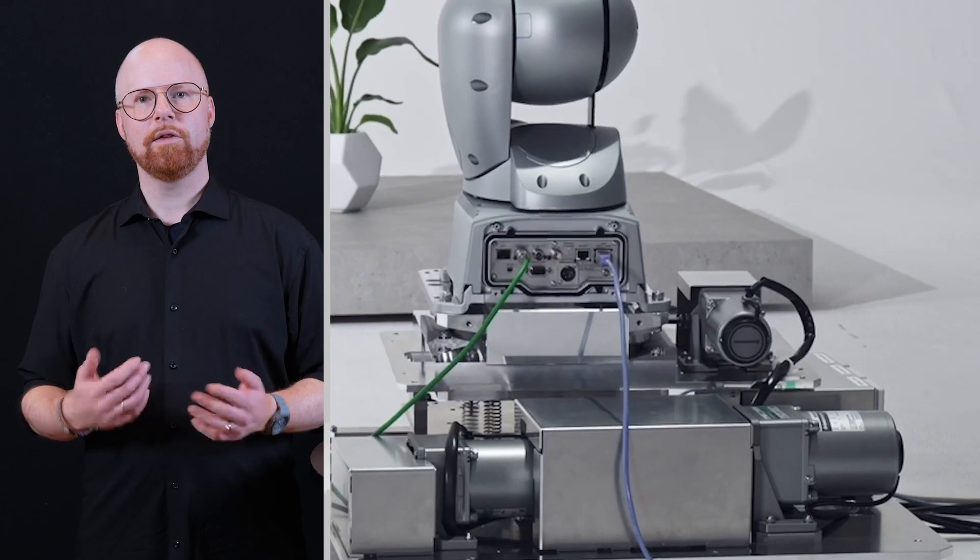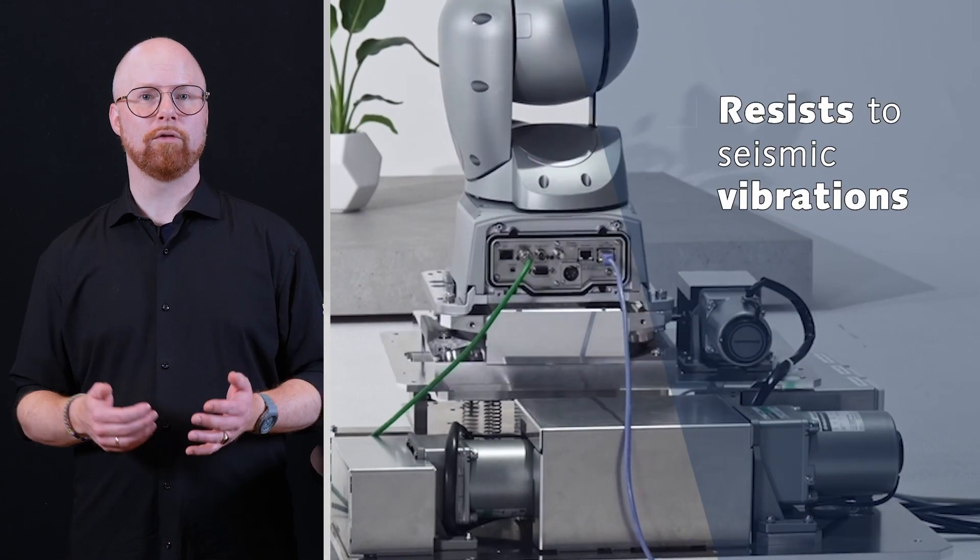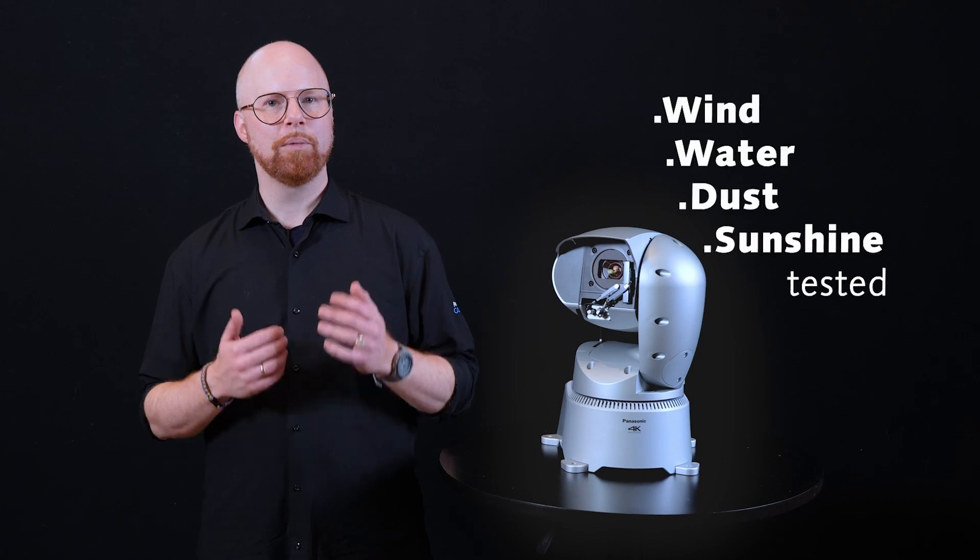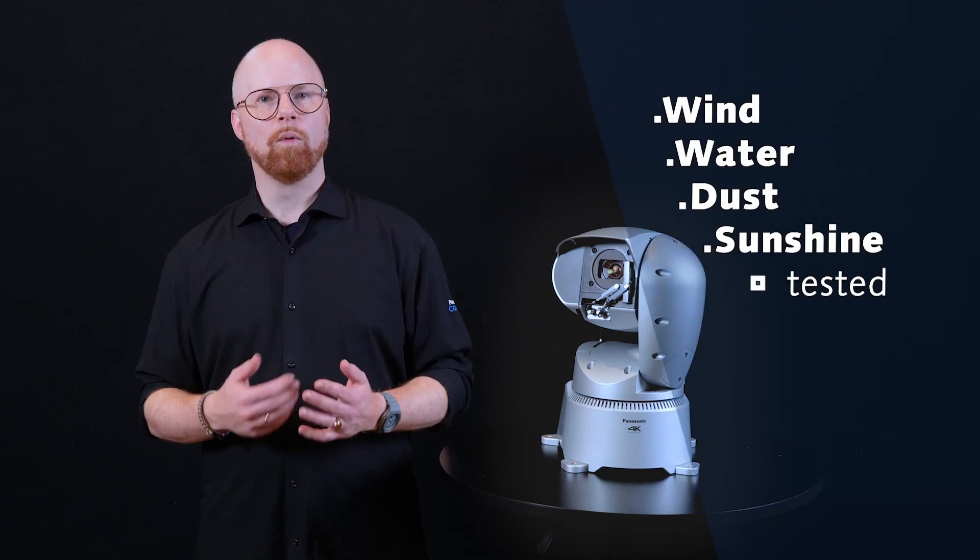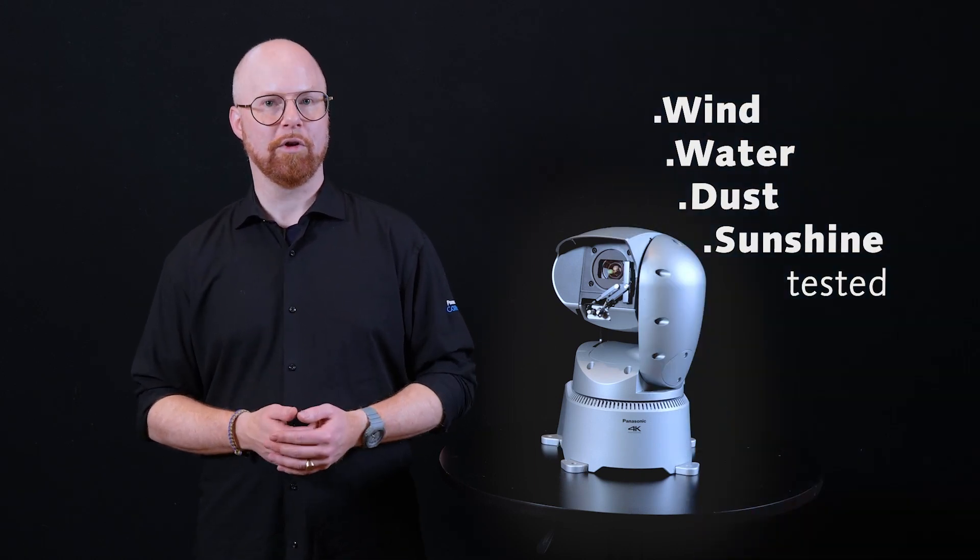The UR100 passed several very strict tests to ensure it achieves the durability that is essential for outdoor shootings. In addition to being resistant to vibrations equivalent to earthquakes or tsunamis, the camera has been put through tests for wind, water, dust and sunshine damage.